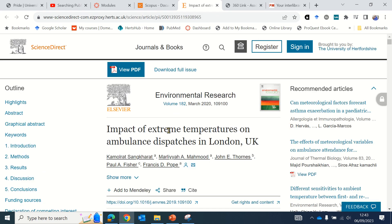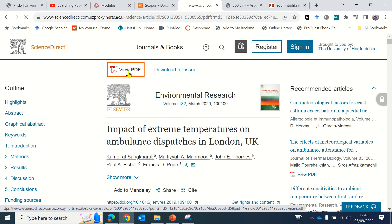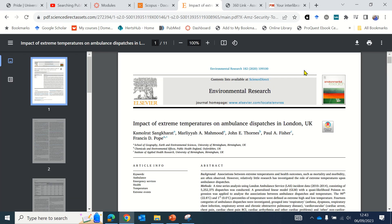It has taken us to Science Direct, which is where the particular paper lives within Environmental Research. If you want to download the paper, you would click view PDF, and then you can use the download button to save it to your computer.